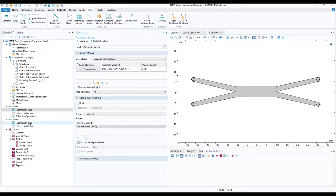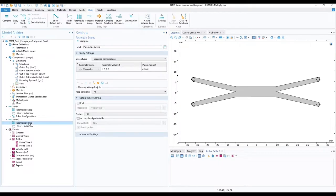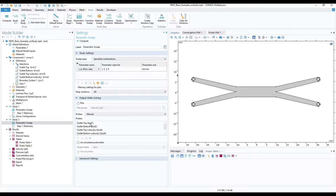Likewise, moving over to parametric sweep under study 2, and remove the probes that do not belong to velocity.